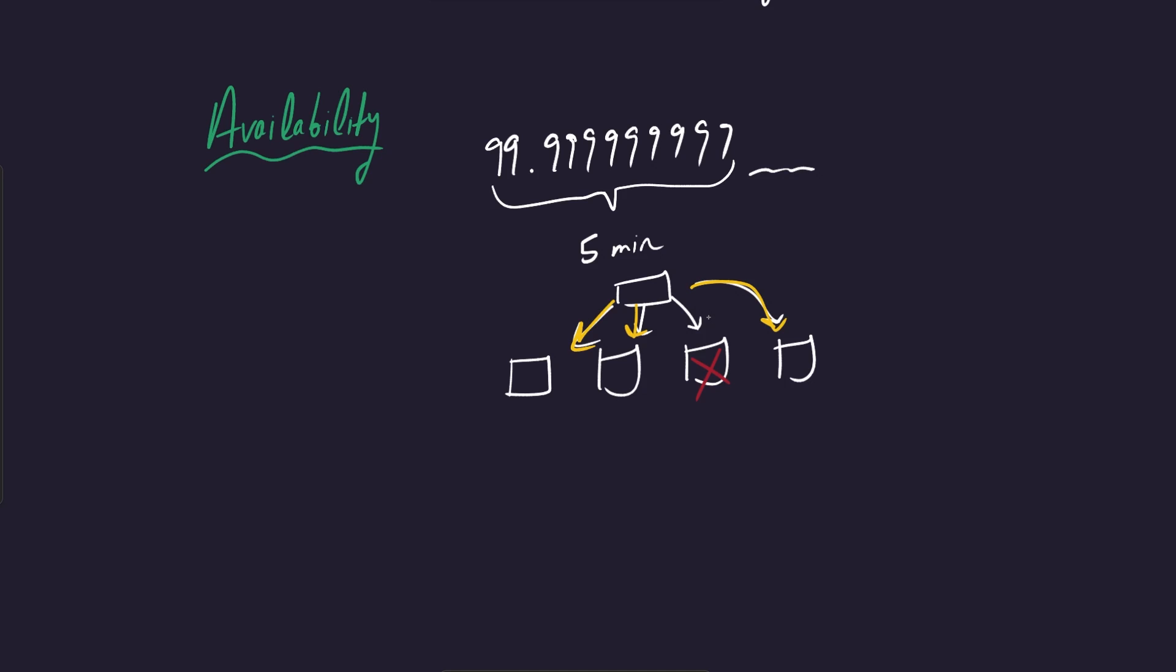There's other things that you can do as well, such as distribute these instances to different geographic data centers. They call these availability zones.